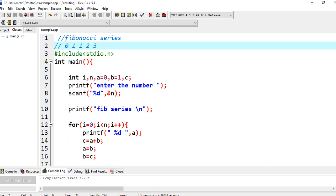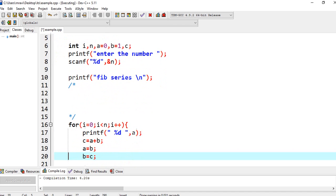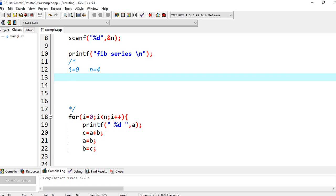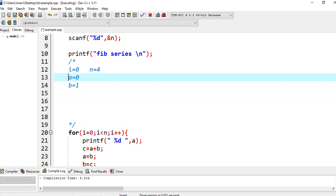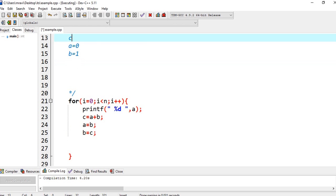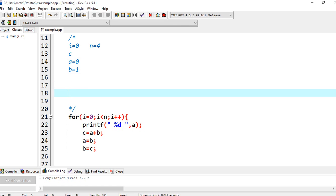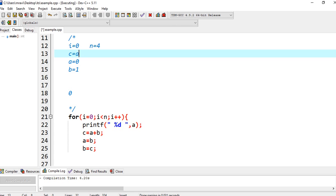So let's try to trace the program. Initially the value of I is 0, and let's take N as 4. A value is 0 and B value is 1. So initially it will go into the loop at I equal to 0 and it will print the value of A, that is 0. Next, C is equal to A plus B, so the value of C is 0 plus 1, that is 1.